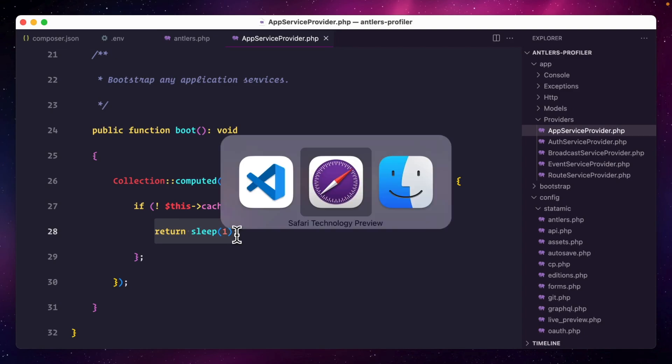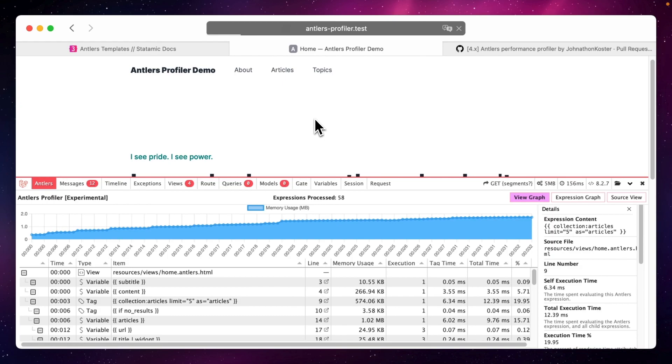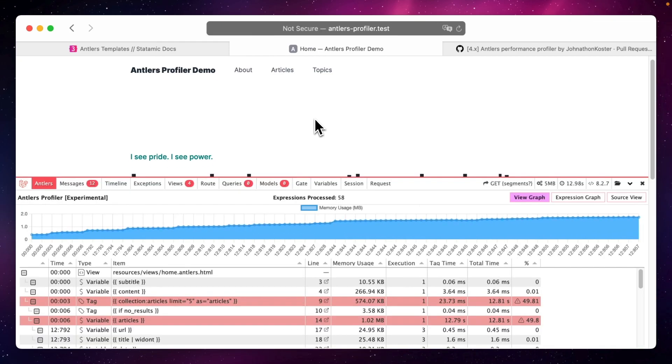So let's go back to the browser and refresh. And this could take a few seconds. Wow! This really took quite a long time.